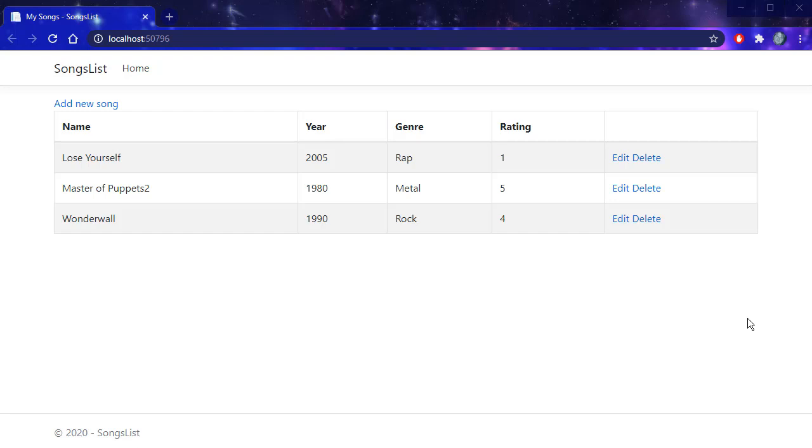In this project we are going to start working with an actual database. We are going to install Entity Framework and create some migrations and create tables in our database. We are going to work with two tables, one for the songs and one for the genre. I will show you how to link these two tables together using a foreign key.